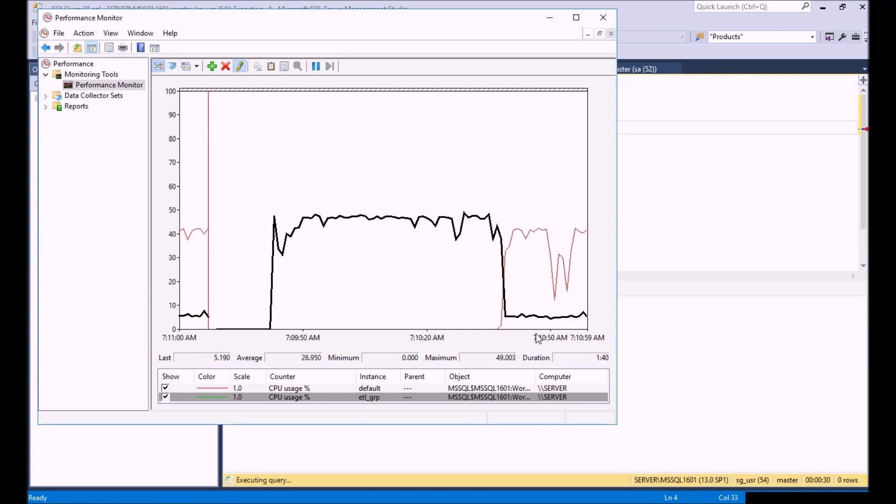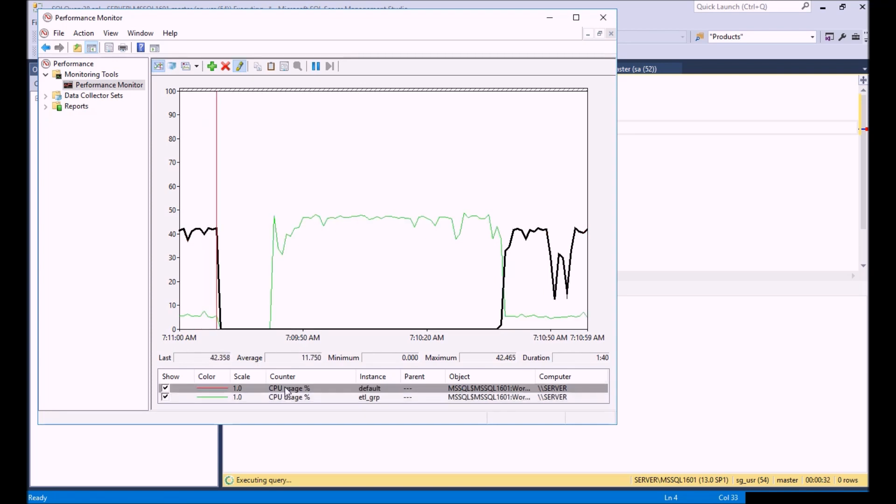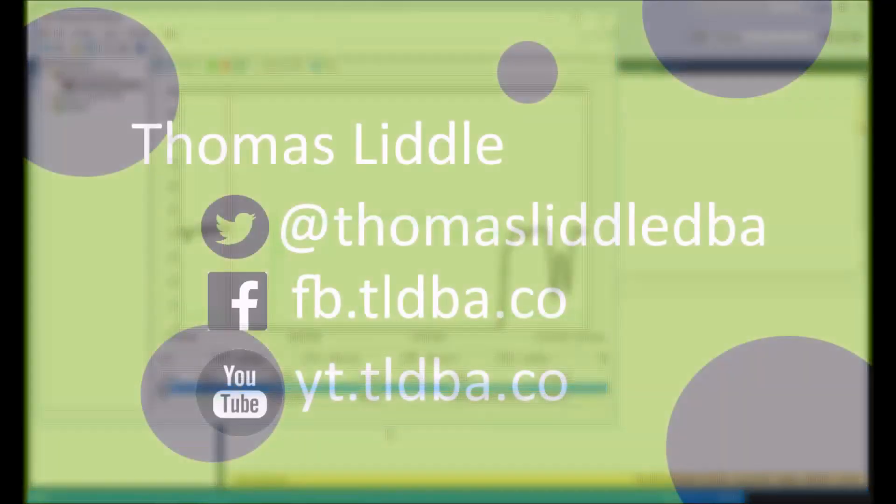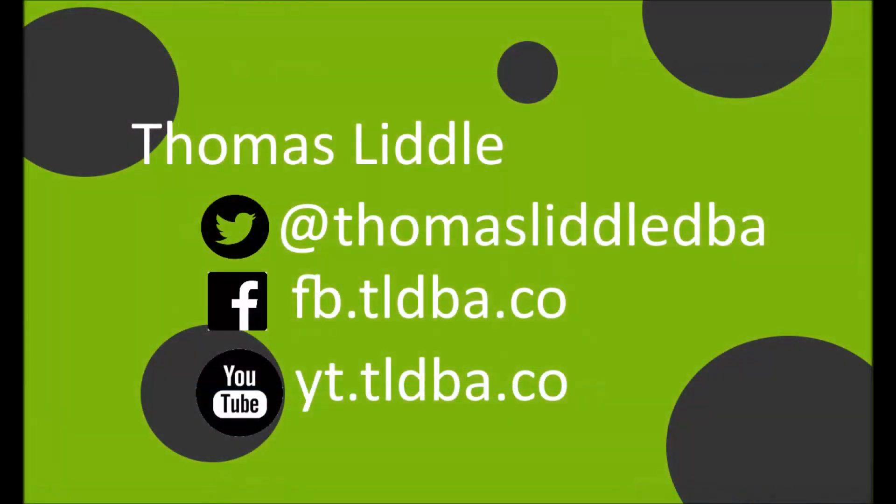Thanks again everybody for watching this demo. Make sure you subscribe to us on Twitter at ThomasLiddleDBA. You can also reach us on Facebook, and make sure you subscribe to our YouTube channel. A lot of great videos coming out.